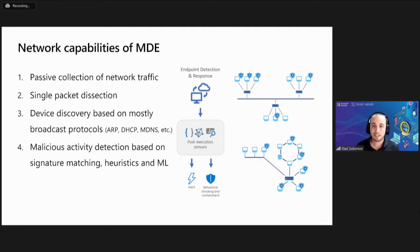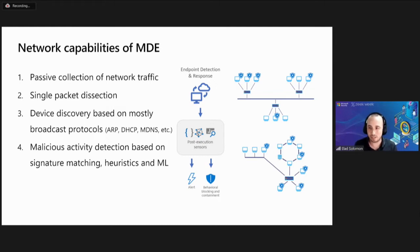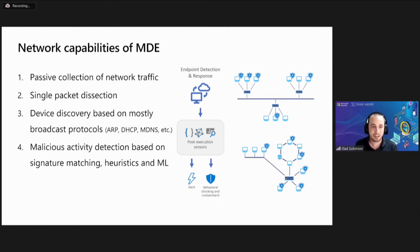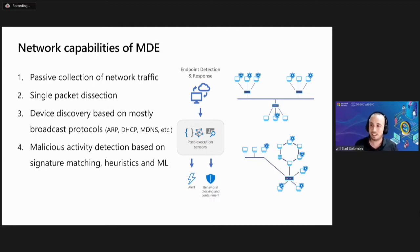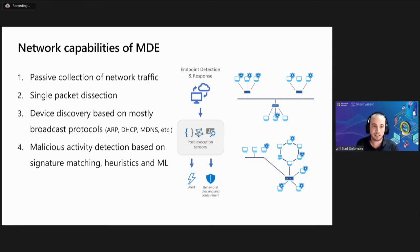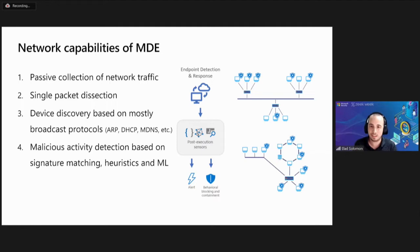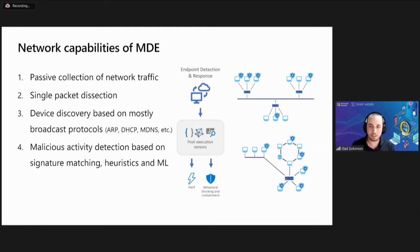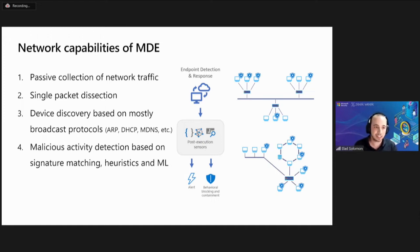In MDE, each client has the capability to passively capture network traffic going in and out of the endpoint. The client dissects packets, extracts information from them one at a time, and passes this information about the network packet to the cloud services. This information fuels services such as device discovery and malicious activity detection. Device discovery is based mostly on broadcast protocols. Currently we have dissectors for protocols such as ARP, DHCP, and DNS. We also perform detection based on signature matching, heuristics, and machine learning.